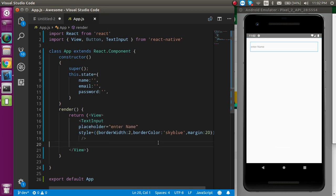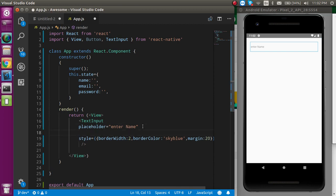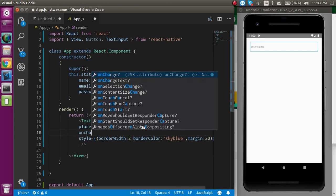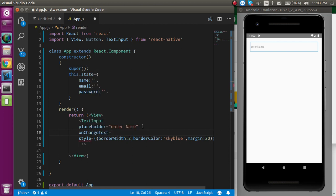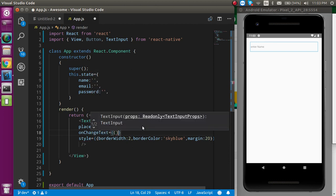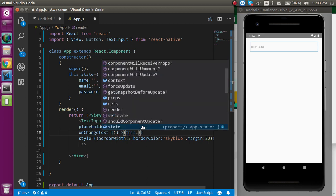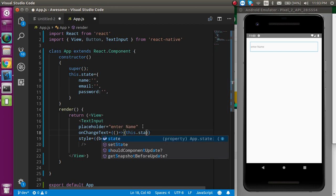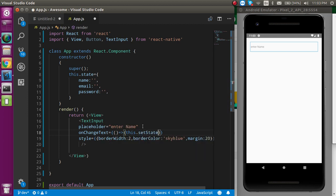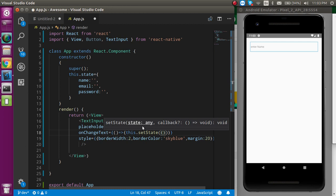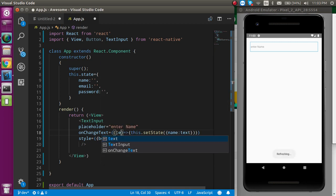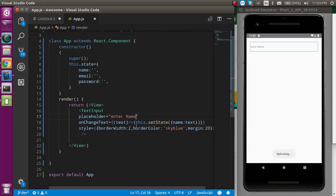One more thing we have to define is the event — write onChangeText. This is basically the event, and here we can just update the state. Use this.setState and update the name with the text value, and the text will be coming in from here.